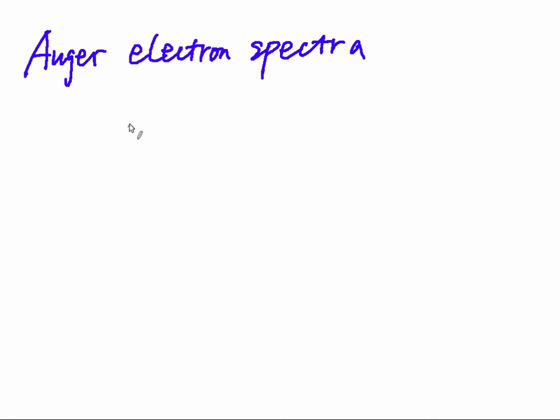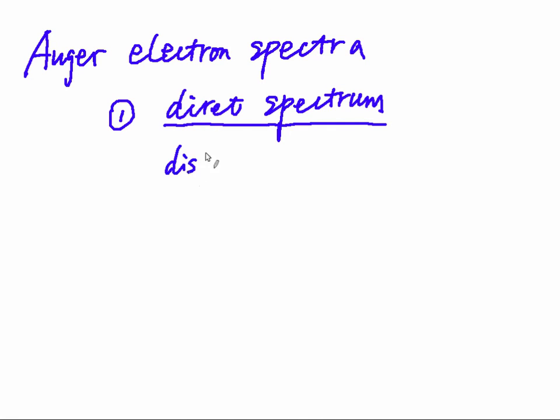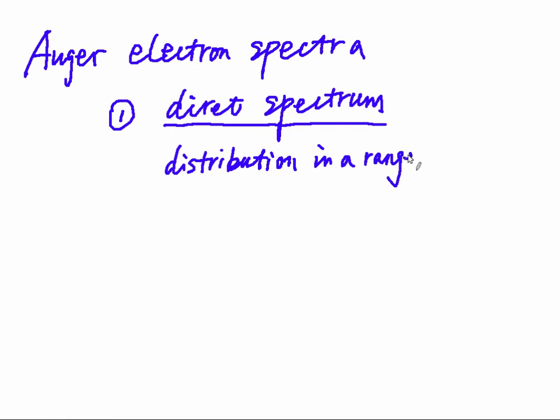In Auger electron spectra, there are two different modes to show the spectra. One is direct spectrum. It looks like a normal spectrum like XPS. This direct spectrum will show the distribution, the intensity distribution in the range of electron kinetic energy.